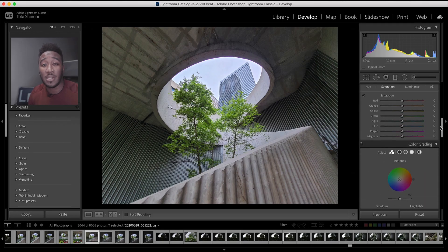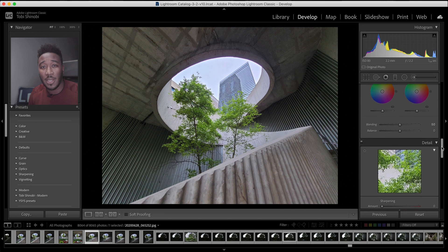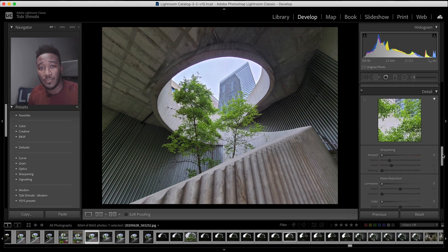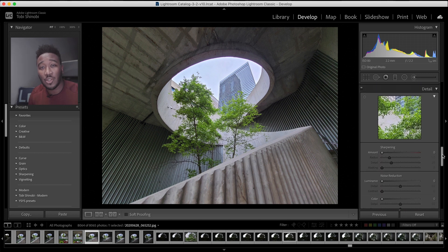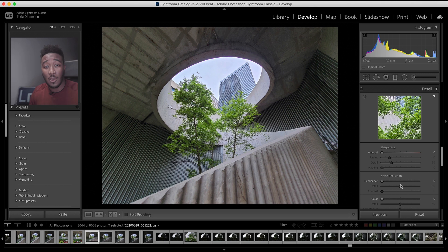Sharpening is located under the details panel in the develop module. Although sharpening shows up at the top, it's wise to start with noise reduction. For the purposes of this tutorial, let's assume that noise reduction has been done already.